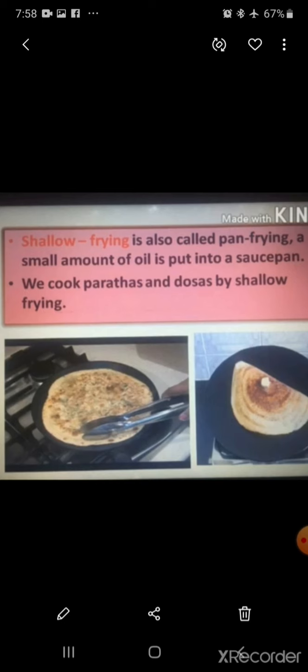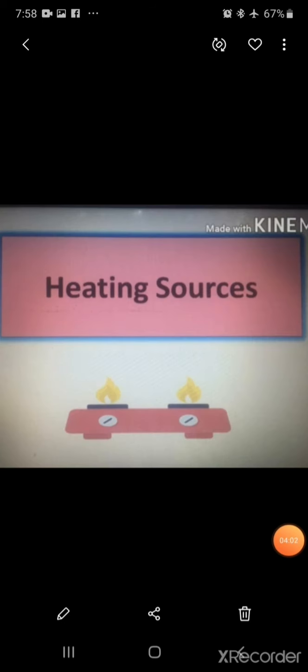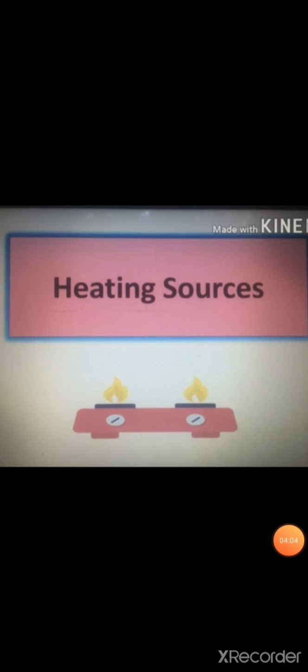Now let us move to our next topic: heating sources. Long ago, humans did not know how to cook food and ate everything raw. Then fire was discovered and humans learned to cook food with the help of fire. A substance burned to produce heat is called a fuel. People use different types of heating sources to cook food.